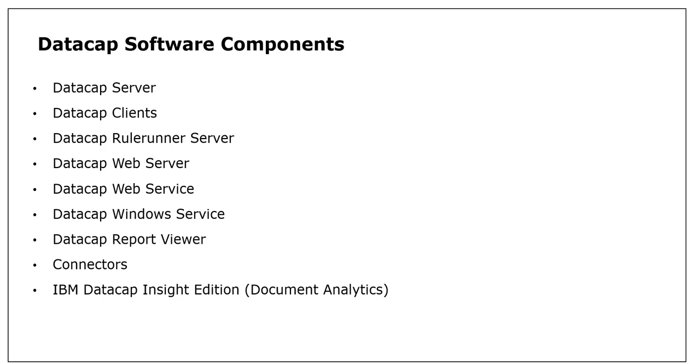For each installation, we are talking about custom installation where you have an option to choose what components you want to install.